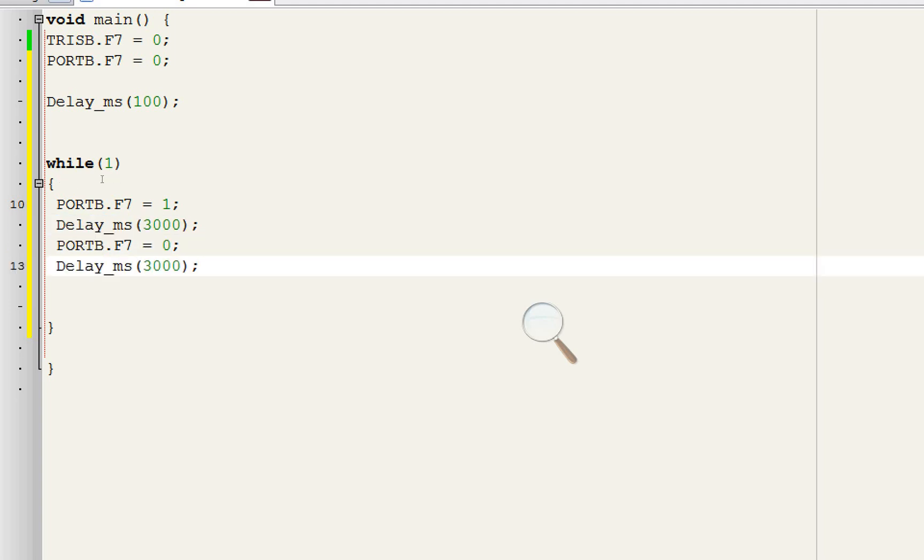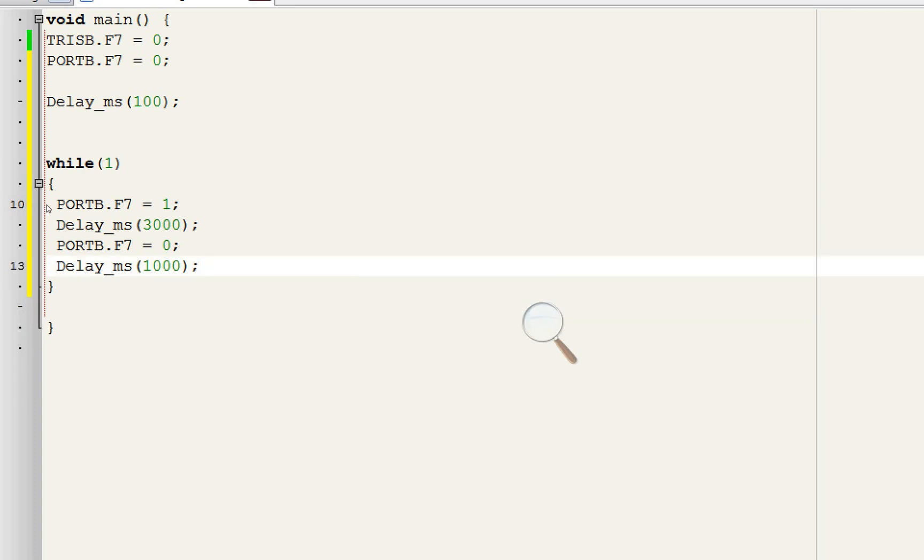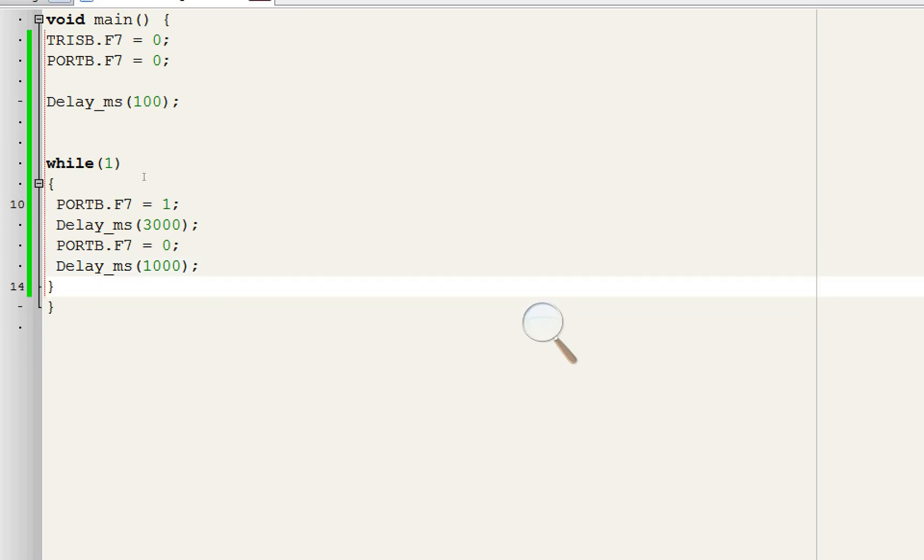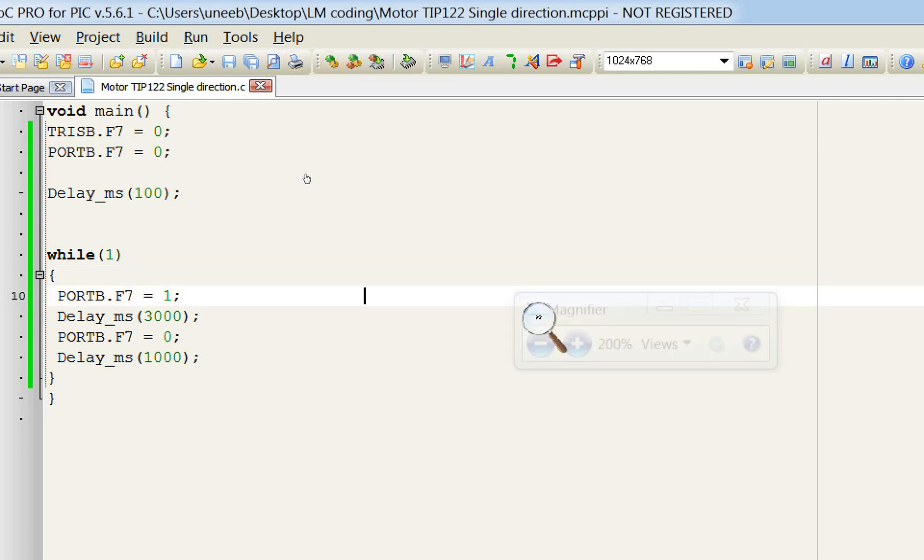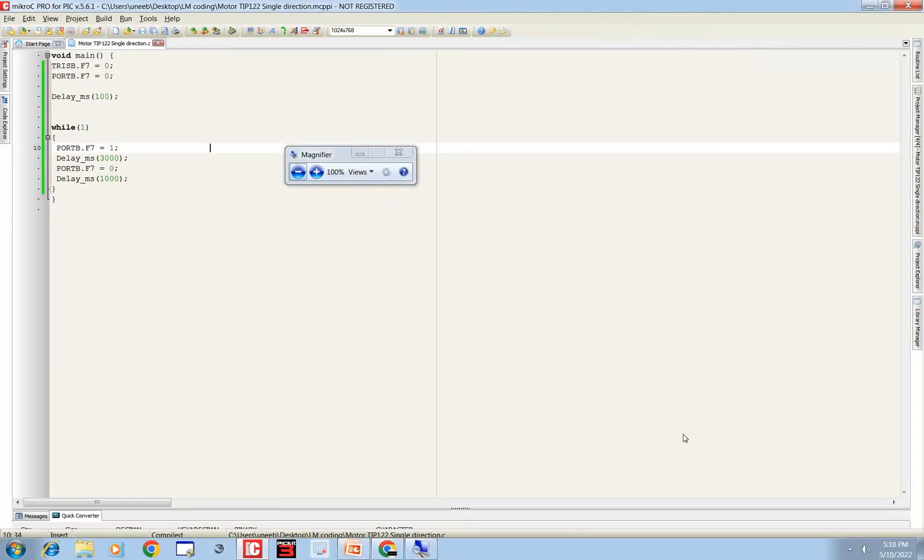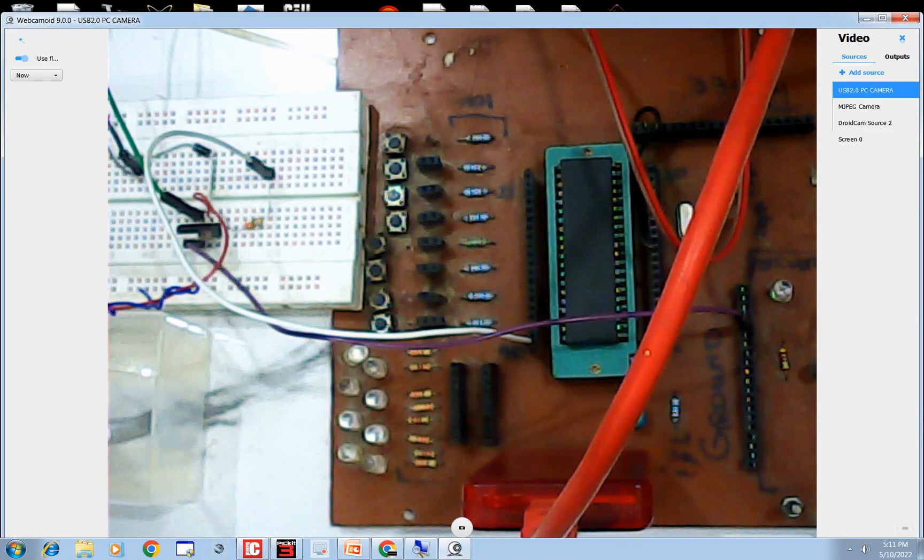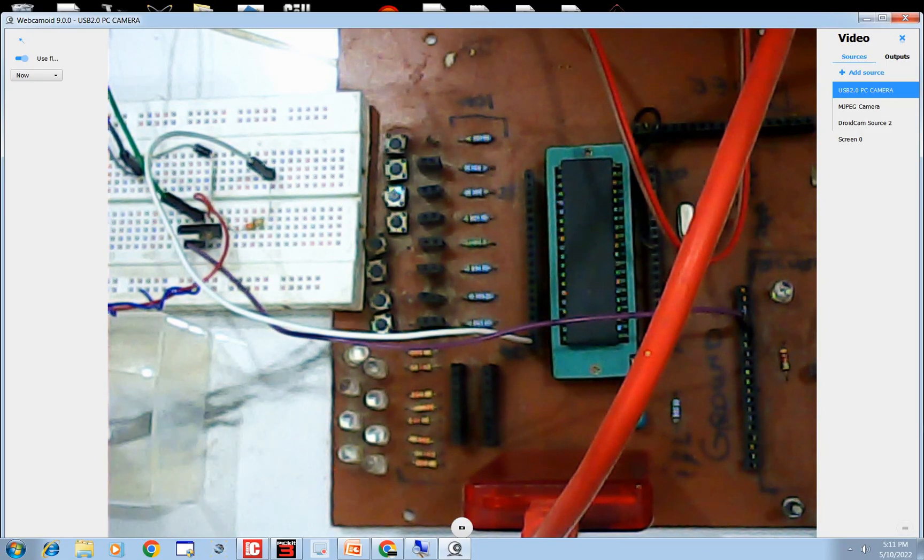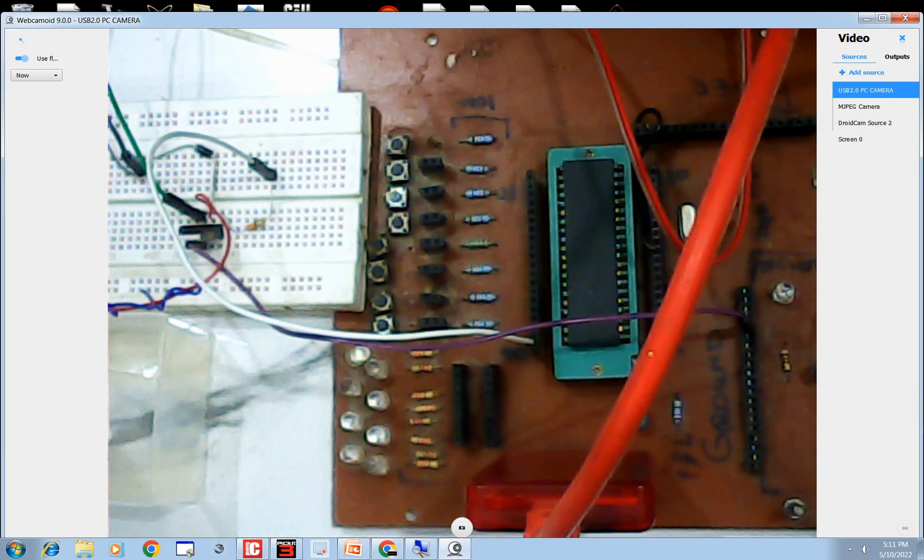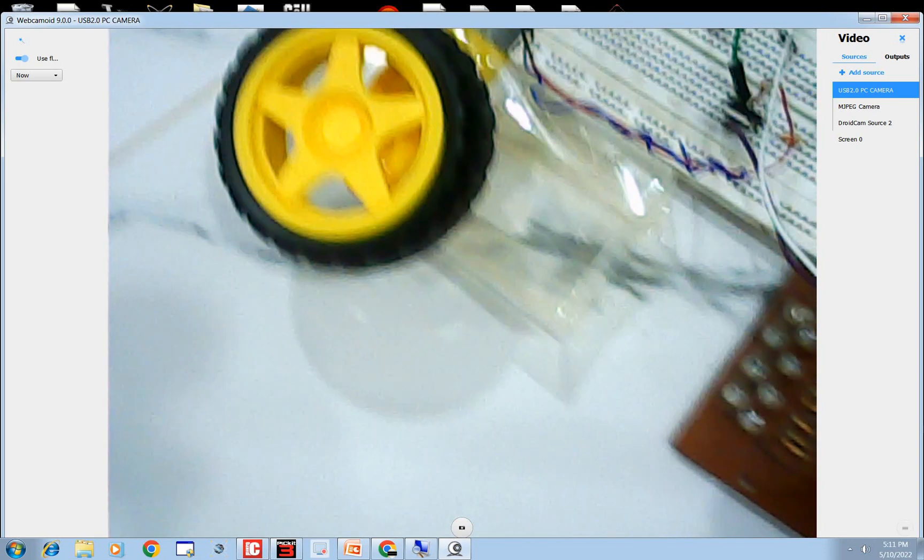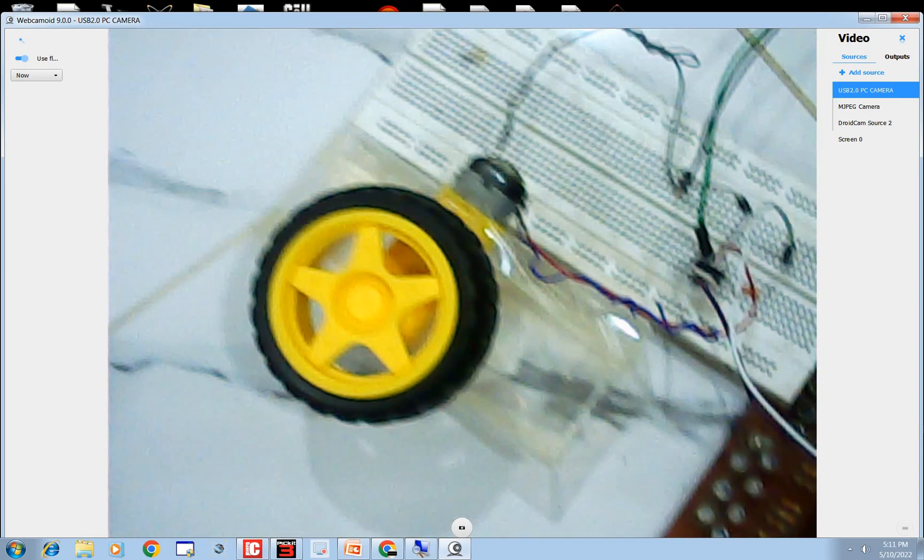In this way our motor will start rotating in one direction and then it will stop. Remember that in this method we can only run the motor in one direction. I will make a future video in which I will show you how to run it in two directions. So this is our total program. Let me introduce you to the hardware. So guys, this is our PIC16F877A microcontroller and this is our TT motor.